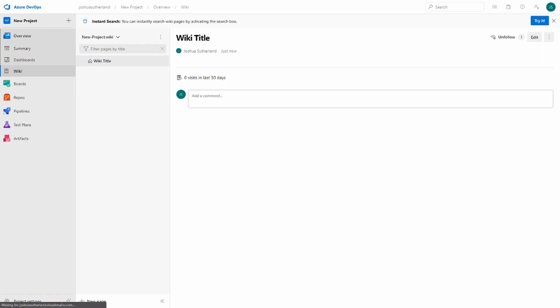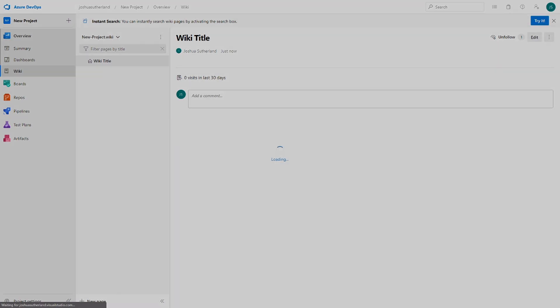One cool feature I've noticed I'd like to point out, if we have a wiki page describing a certain feature, we can actually link that work item to that wiki page. Obviously, we have no current work items, but we'll show that sometime later.